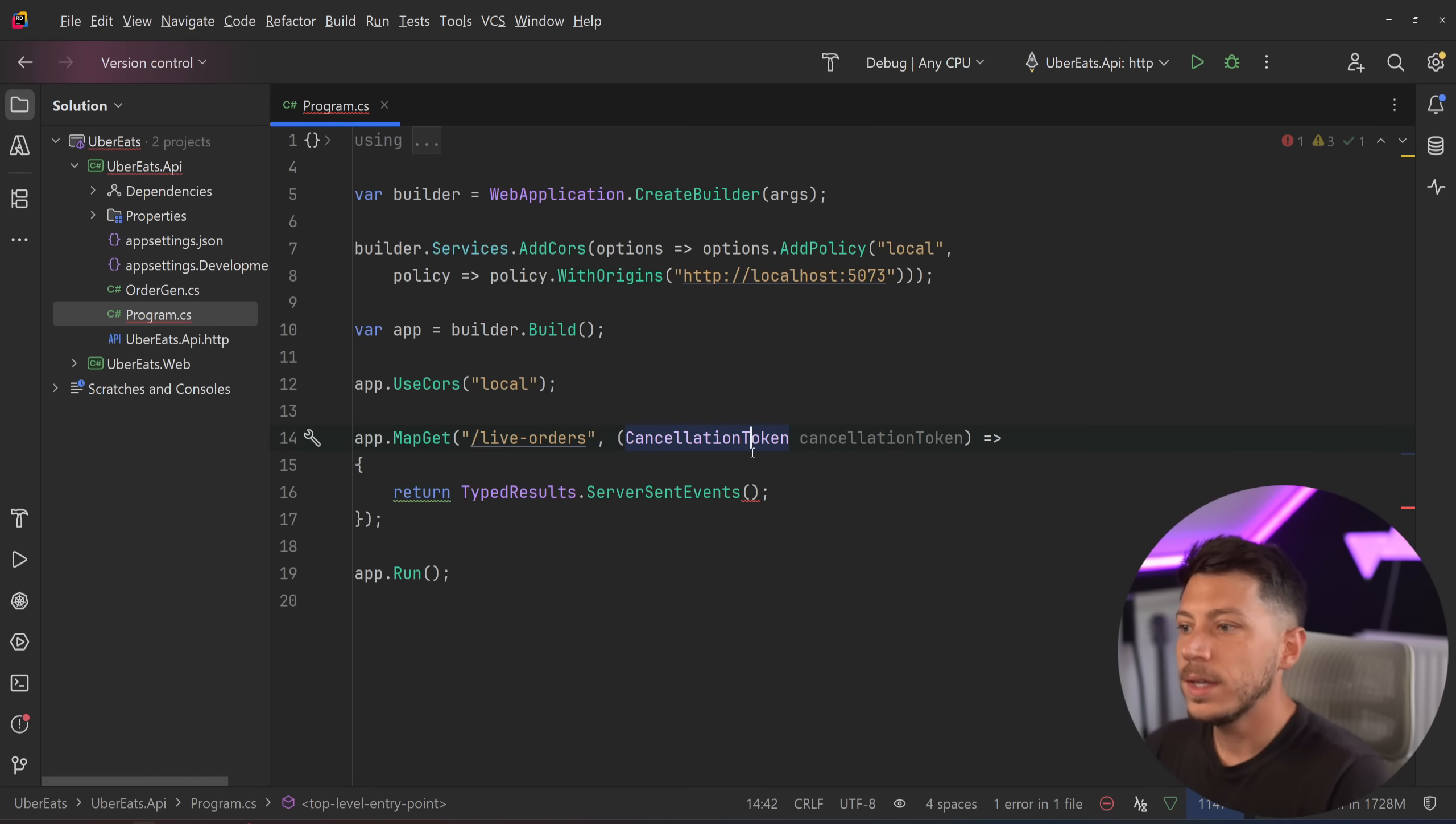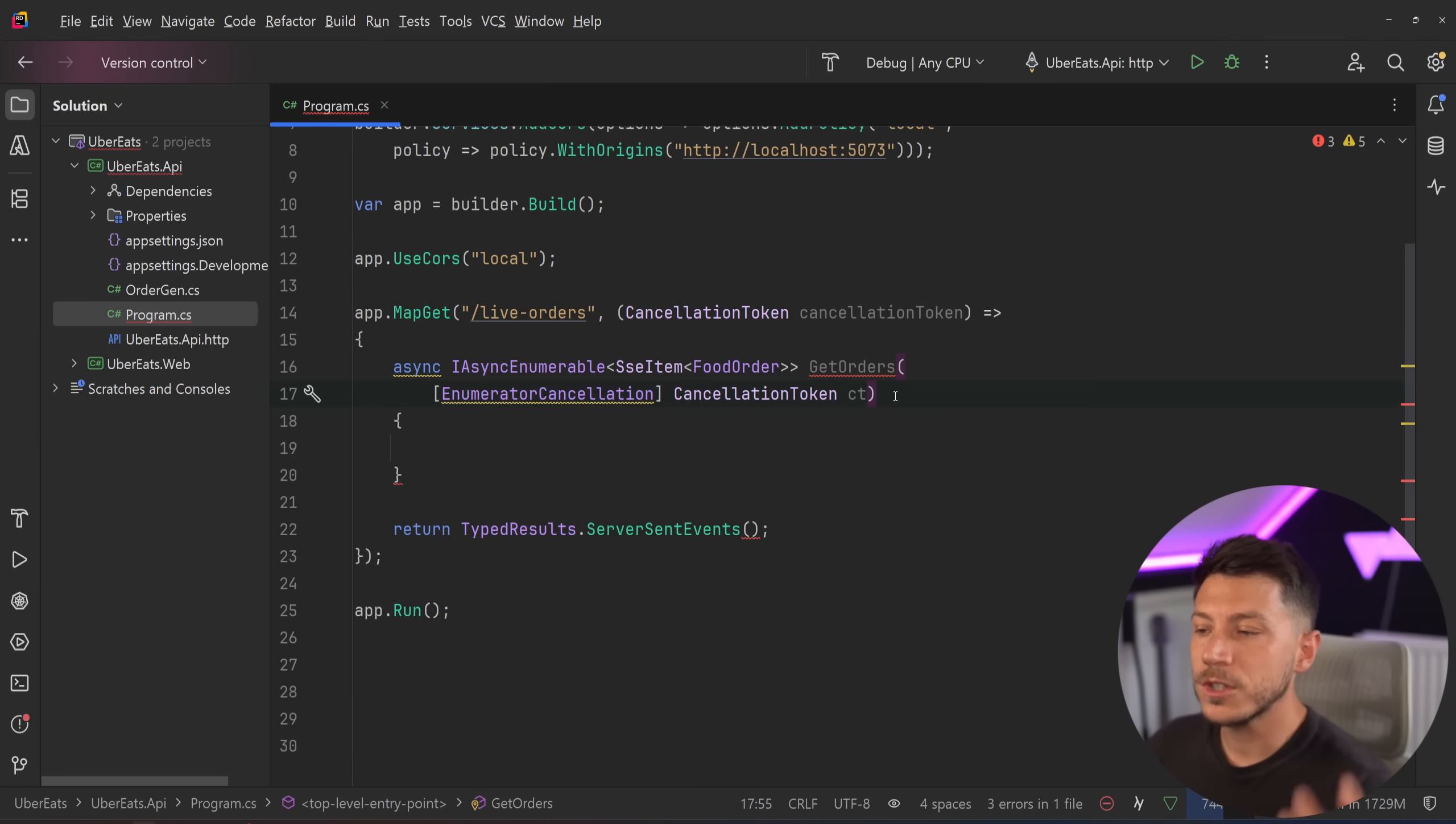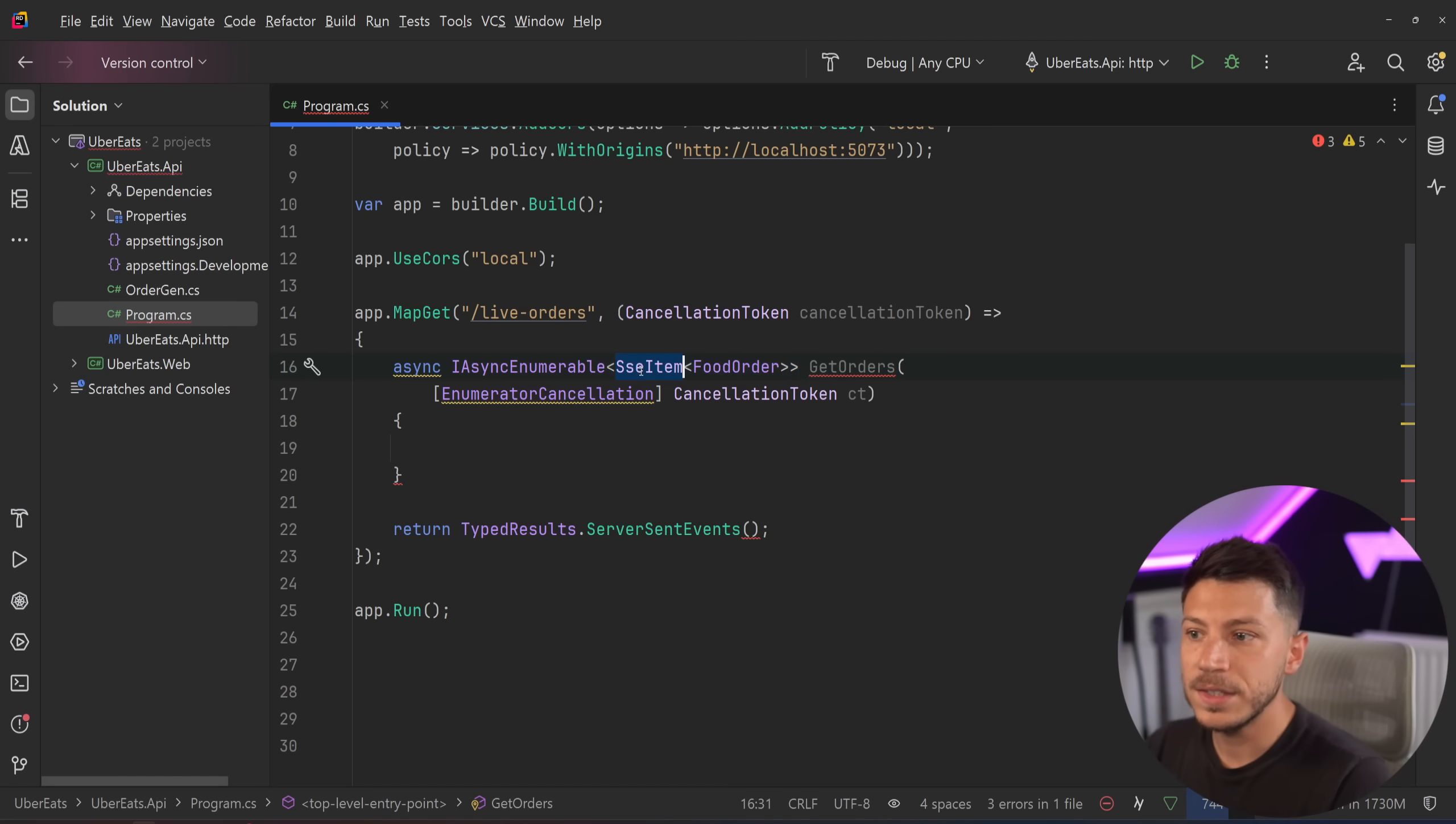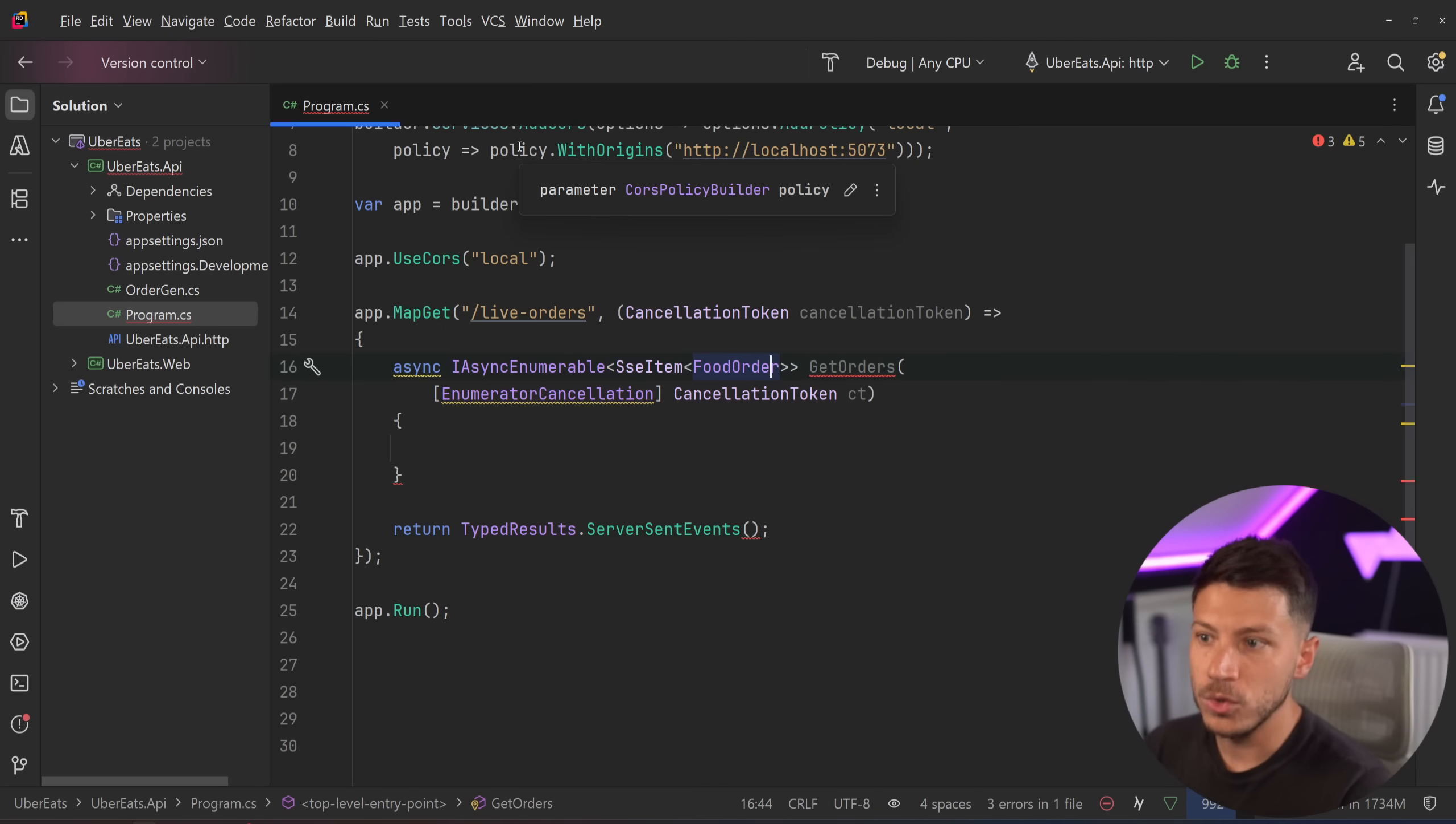Now I will introduce a cancellation token here, because we want those events to be cancellable, especially when they're basically streamed through a request. And I'm going to start this by creating an async, IAsyncEnumerable of SSE item of type food order, and the object is here.